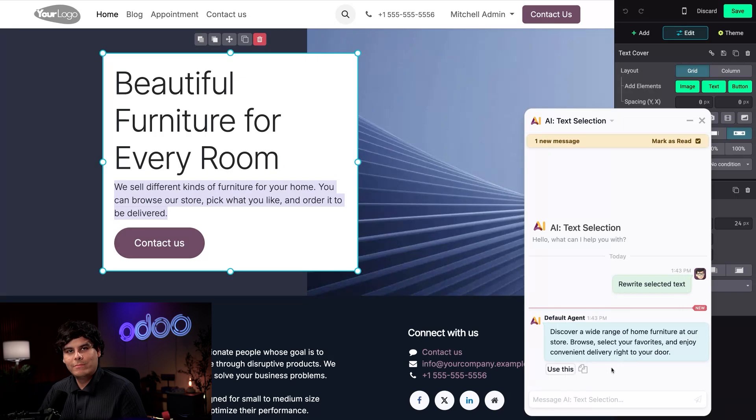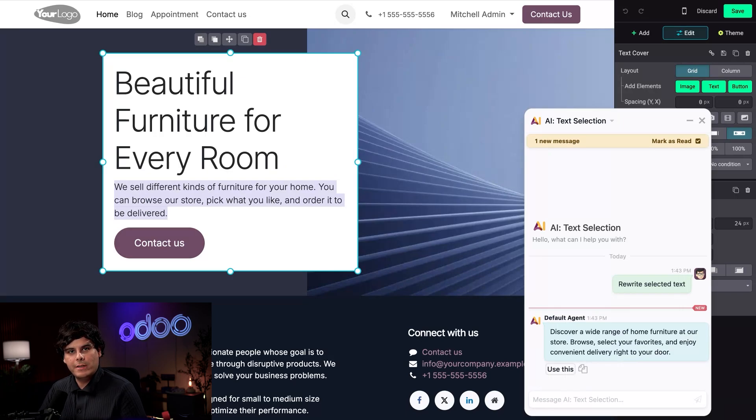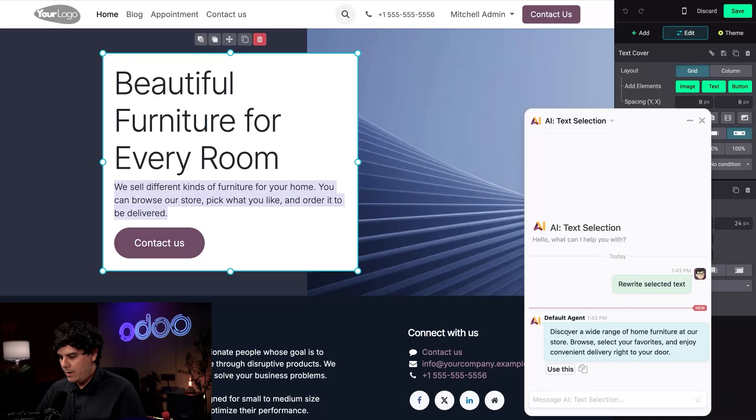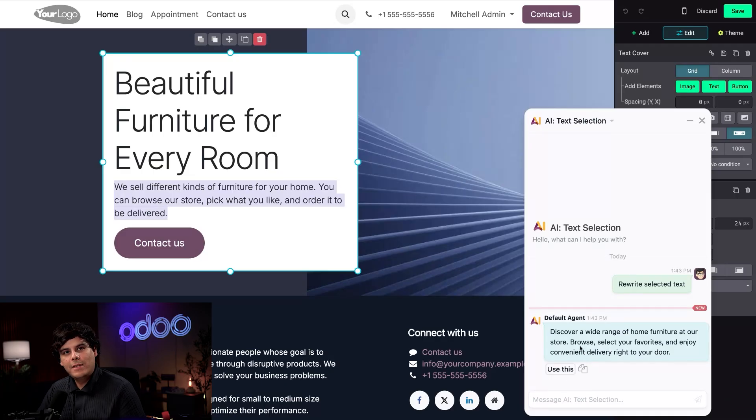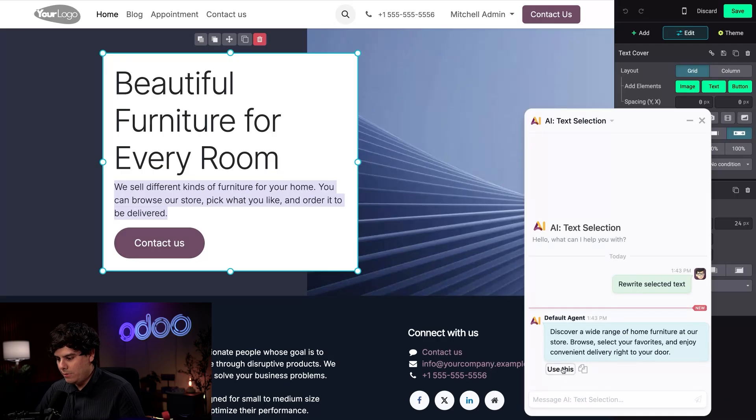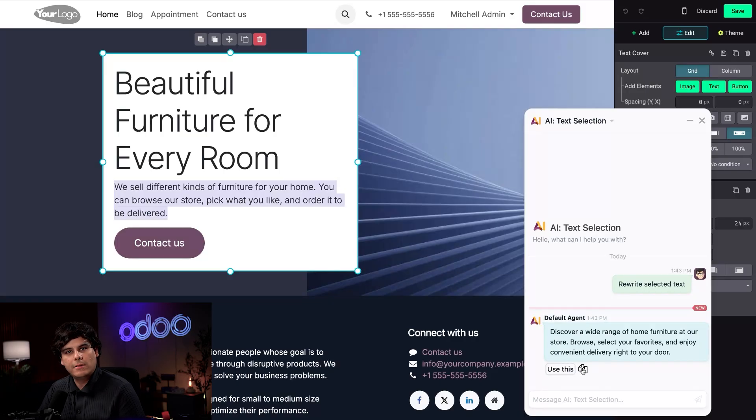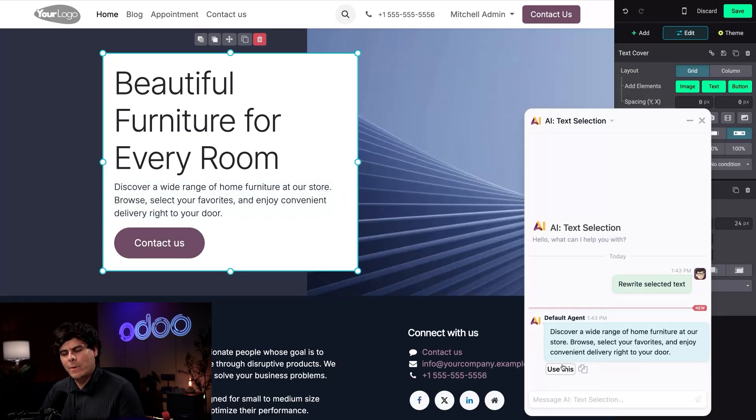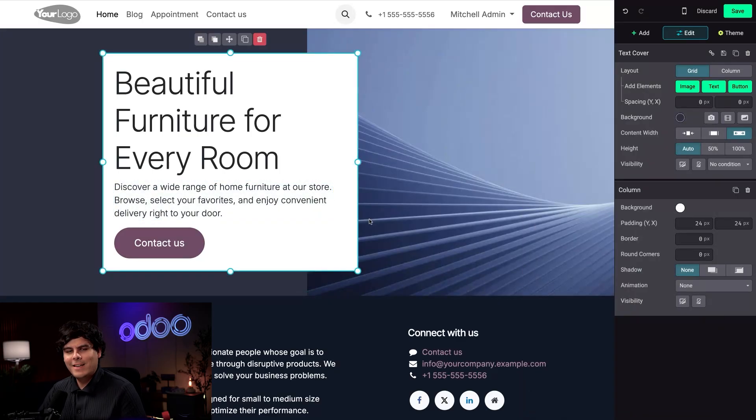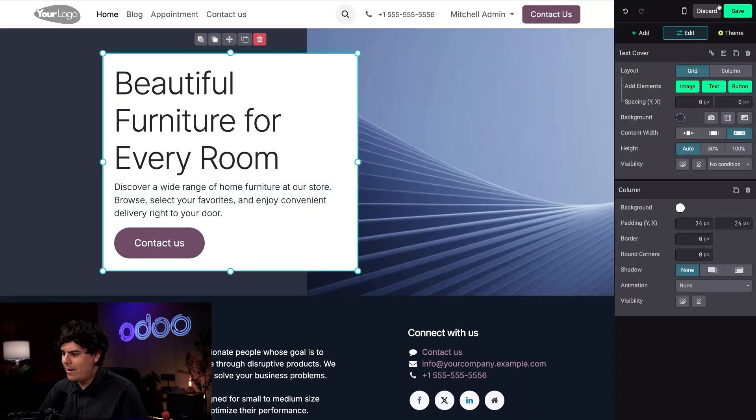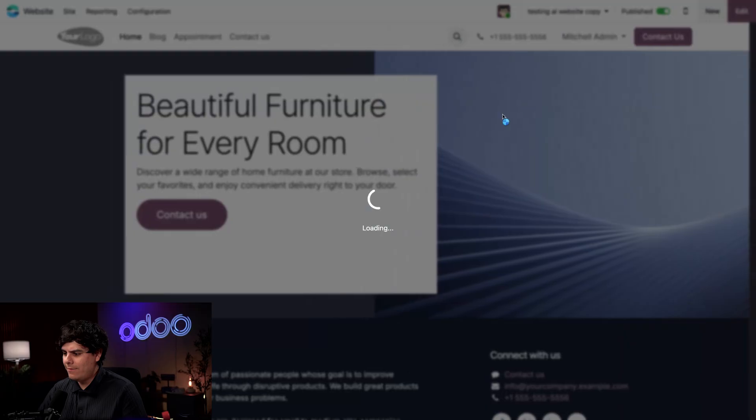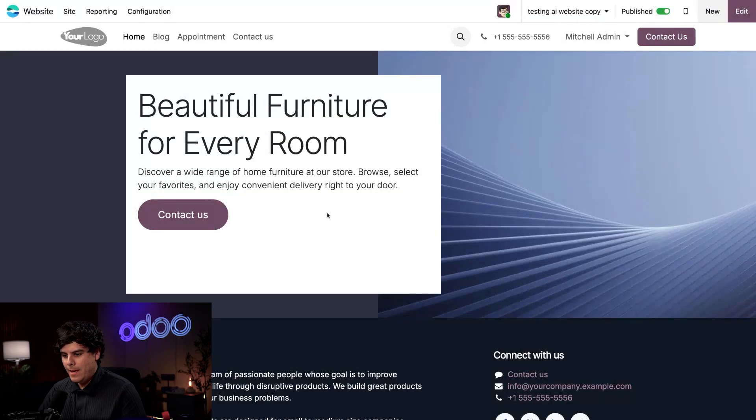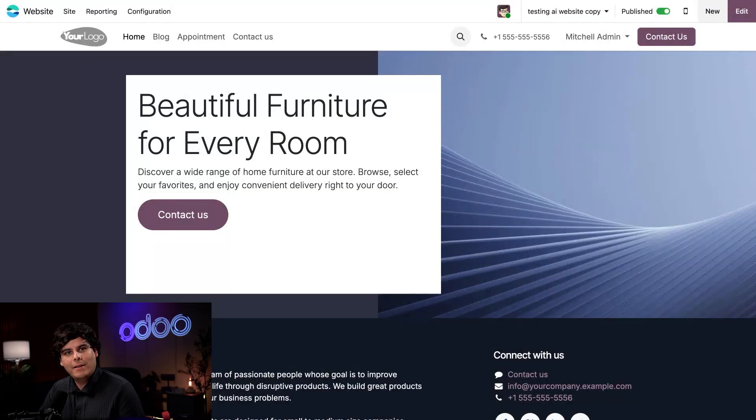All right, that's thinking. There we go. I definitely like this better than the text we currently have, and I want to use it. When I hover over this text, you'll see that I have the option to either use this or copy it. Since I like how it looks already, I'm going to click use this. Look at that. Let's close this out. All I have to do now is save and our page is ready to go.